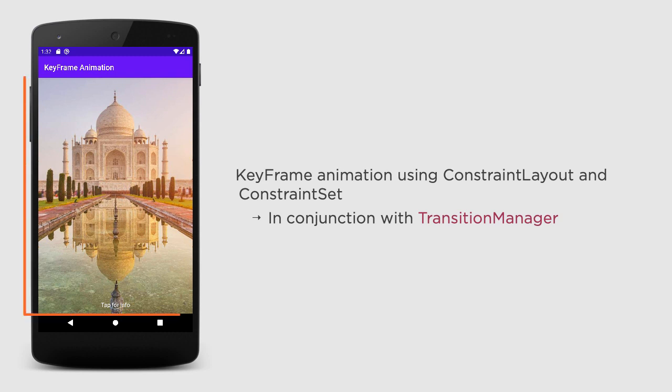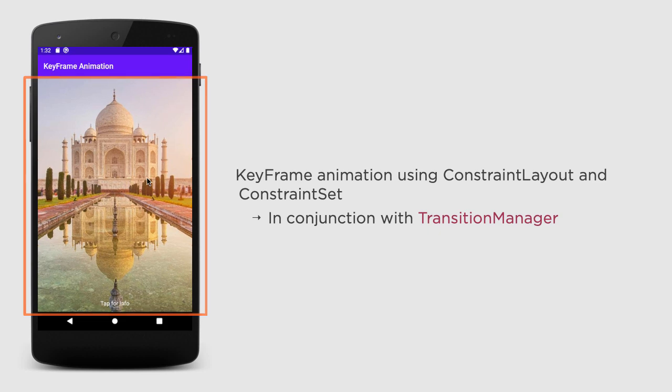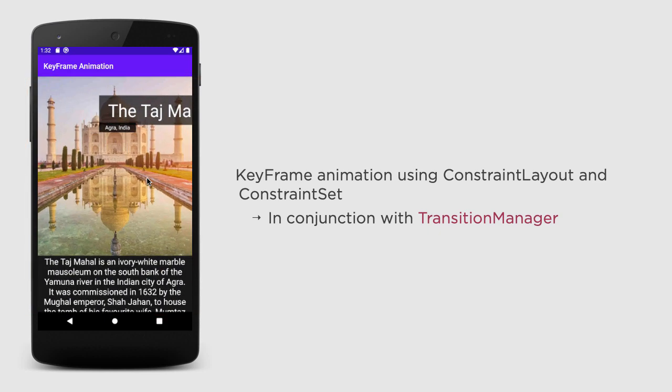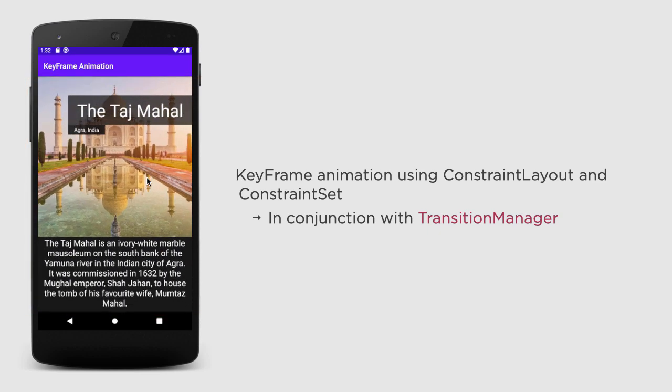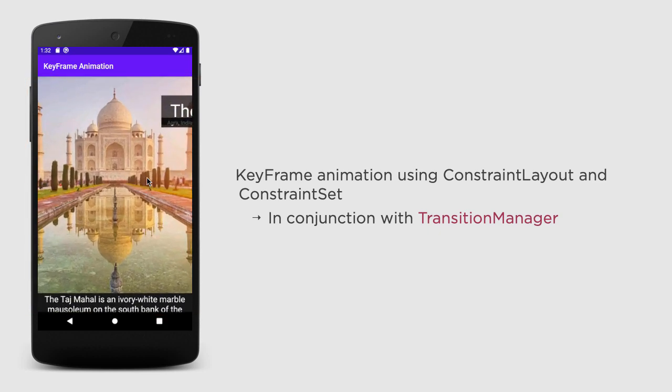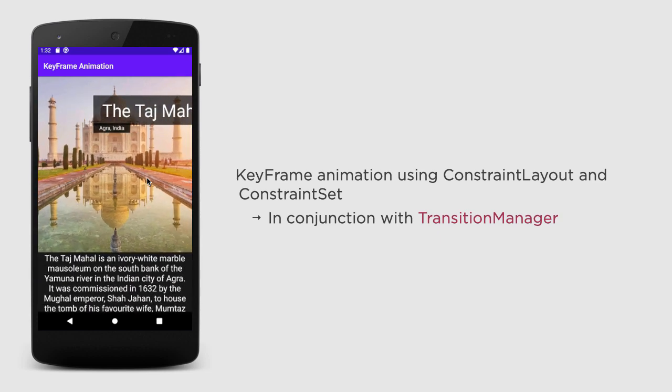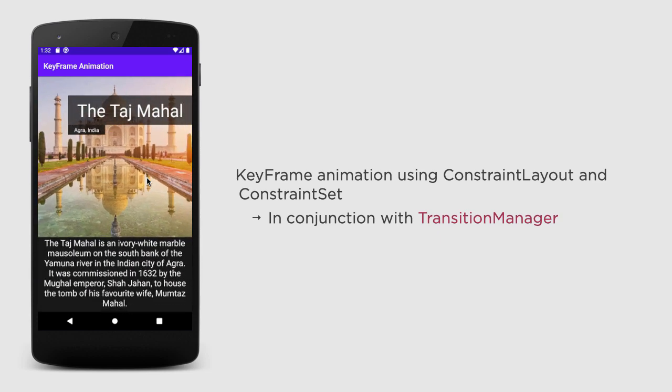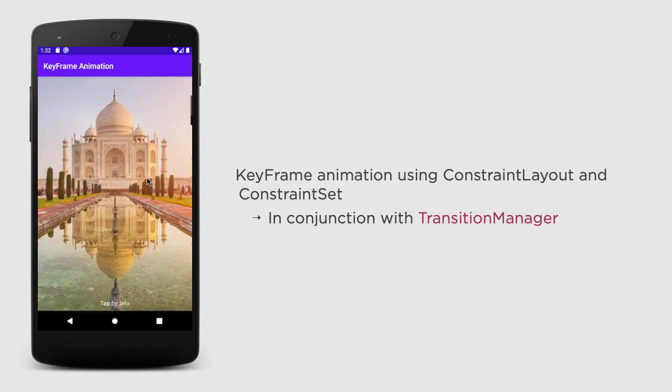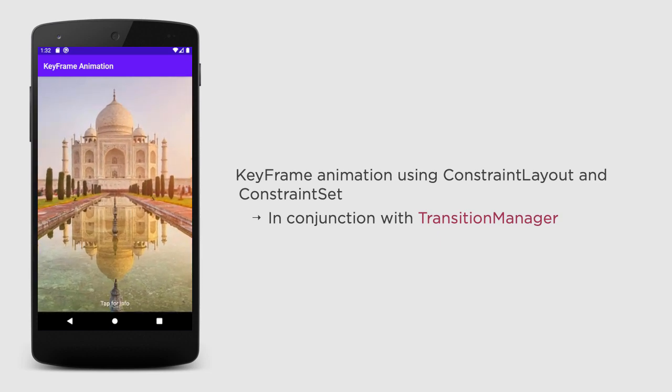So in our demo, we will have a layout like this. Let's call it layout1. And the root layout here is ConstraintLayout. So when the user will tap on the image, it will switch to layout2. Like this. Again, it is some kind of transition between the layouts. So let's do it.